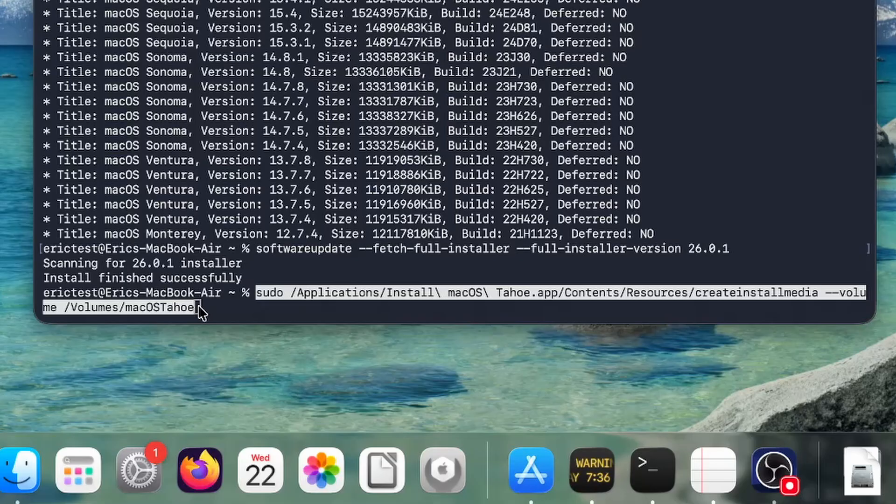And after that, again, this is going to wipe the whole USB. So make sure you don't need the USB itself for anything else there. We can just hit return.